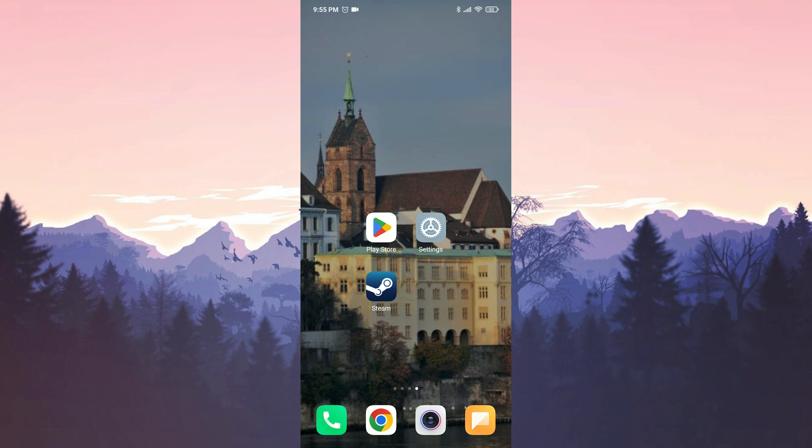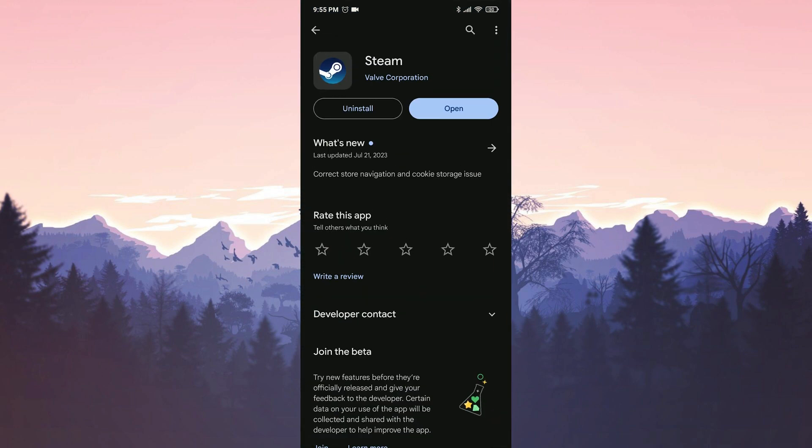Before the first solution, we need to check if Steam is up to date by opening the Play Store. If an update is available for Steam, we do this update.